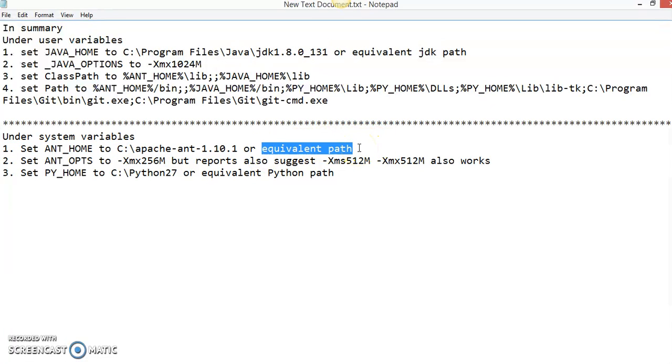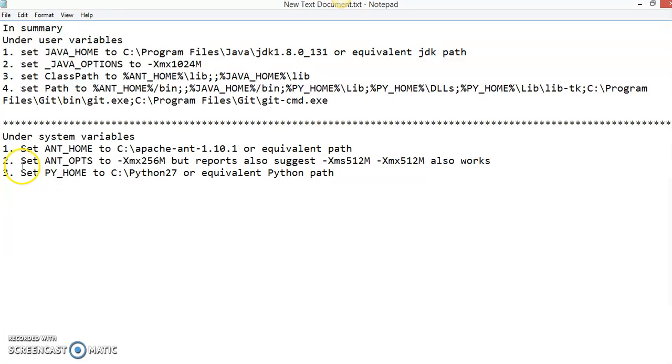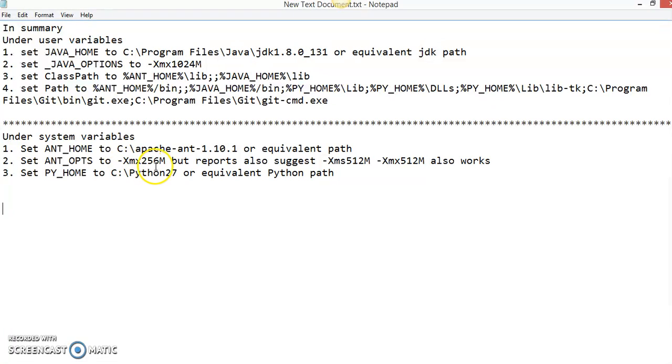You also have to set the ANT_OPTS. In some cases, you have to set the ANT_OPTIONS to -Xmx256m, but reports also suggest you can also set -Xms512m. This also works.